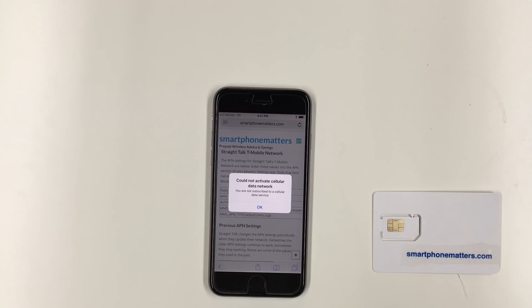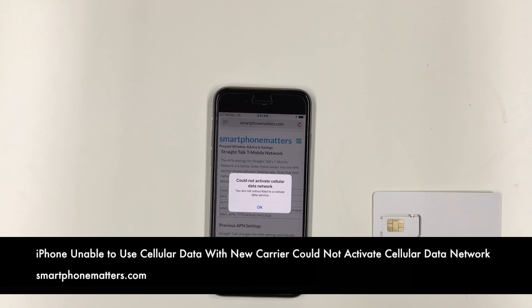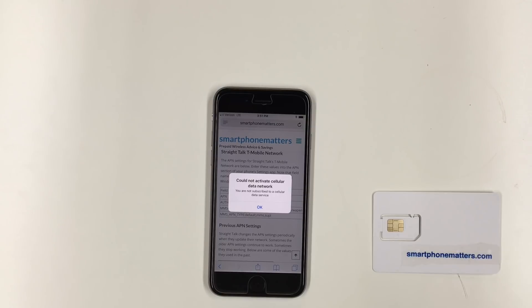Today I want to talk about an iPhone bug that could prevent you from using cellular data with your new wireless carrier. I wanted to tell you about this bug, explain what's causing the problem, and how you can work around it.